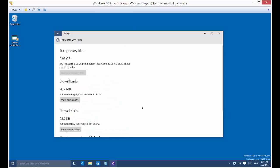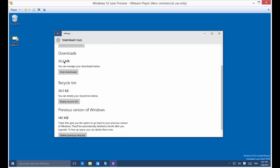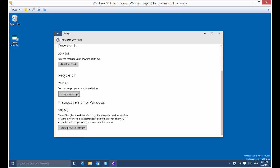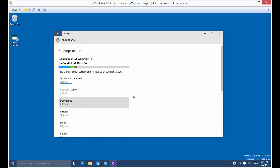Let's go back to Temporary Files and see what's going on. You can go to your Downloads, view those and delete them. Go to the Recycle Bin and empty it. You can even look and see if you have a previous version of Windows and delete that as well. That's how you manage your storage and find out what's running on your hard drive in Microsoft Windows 10.